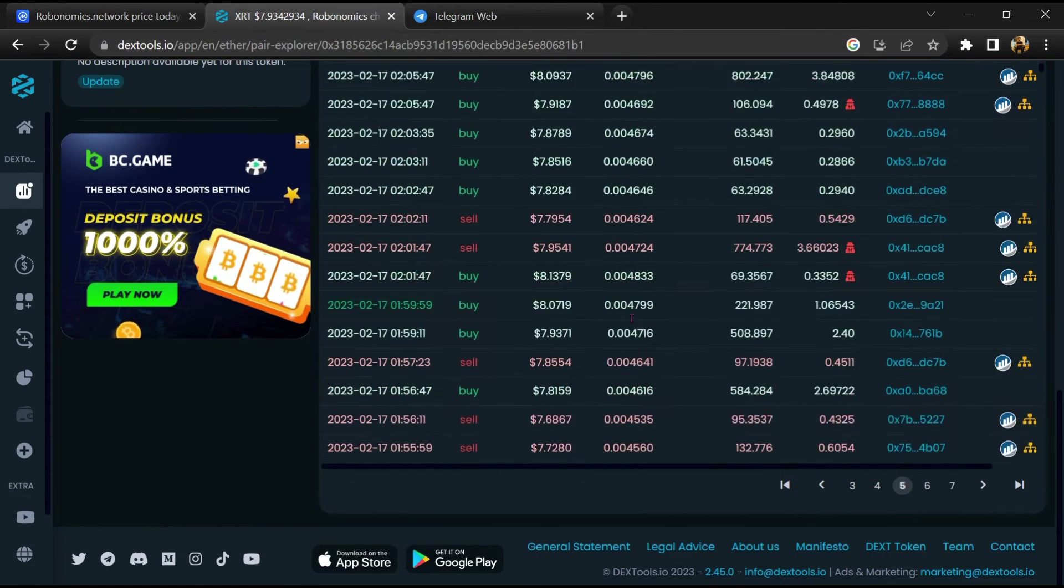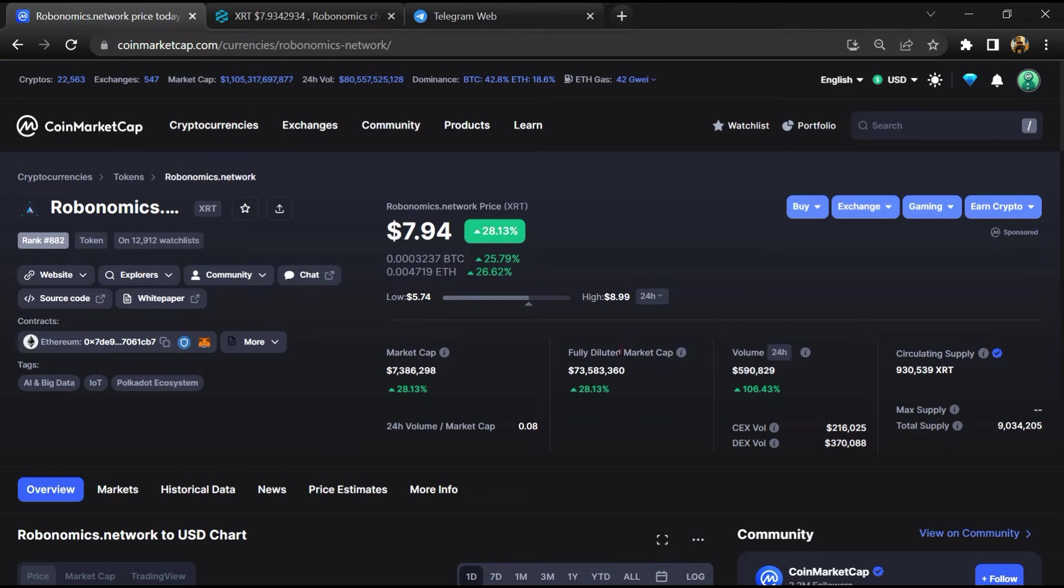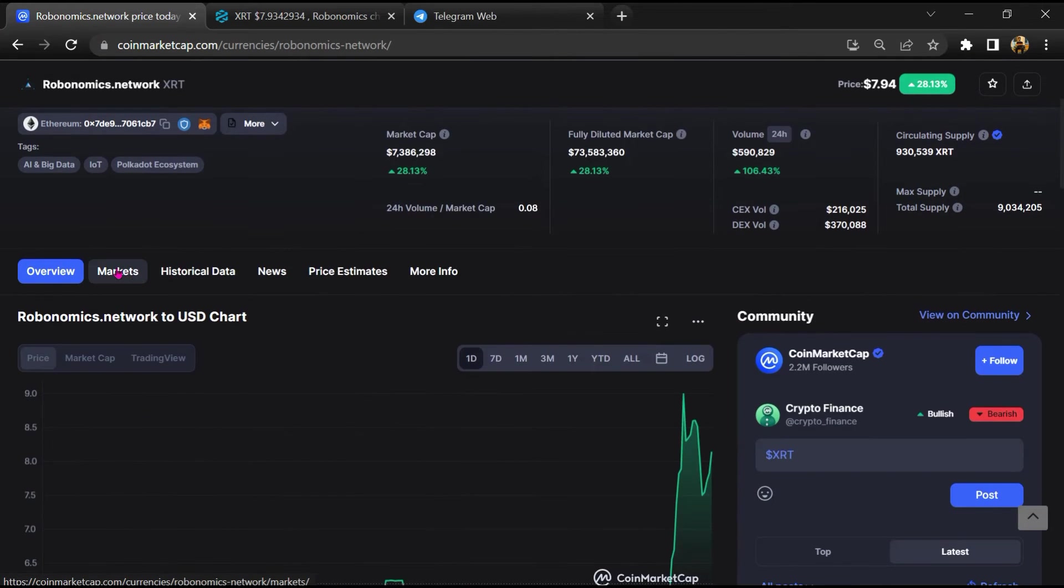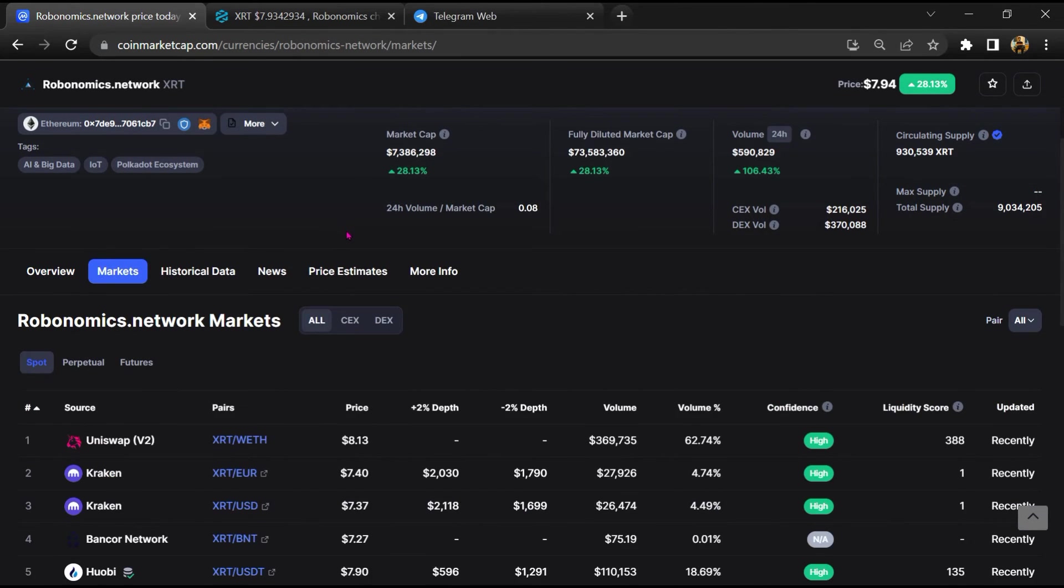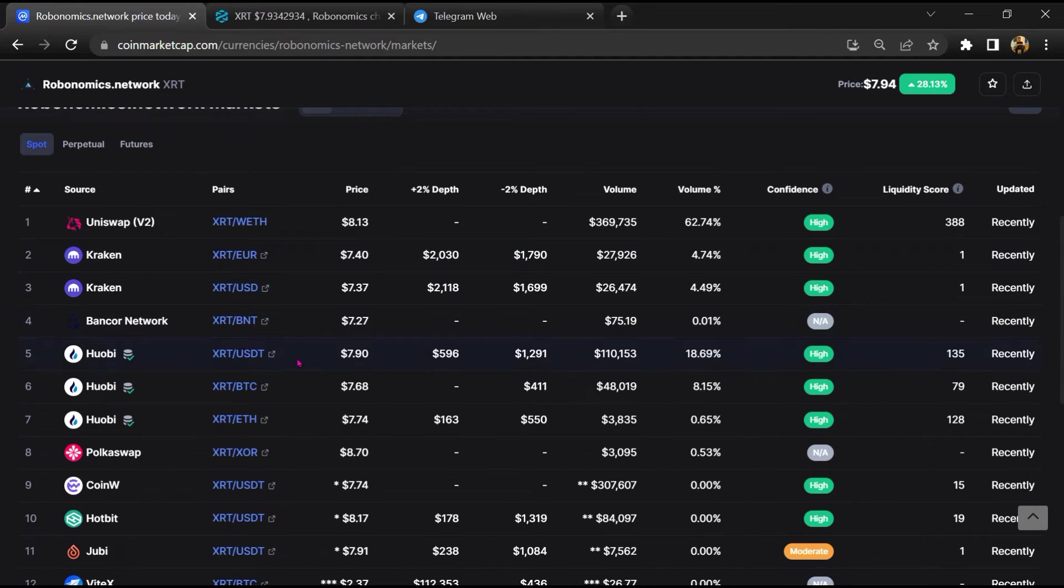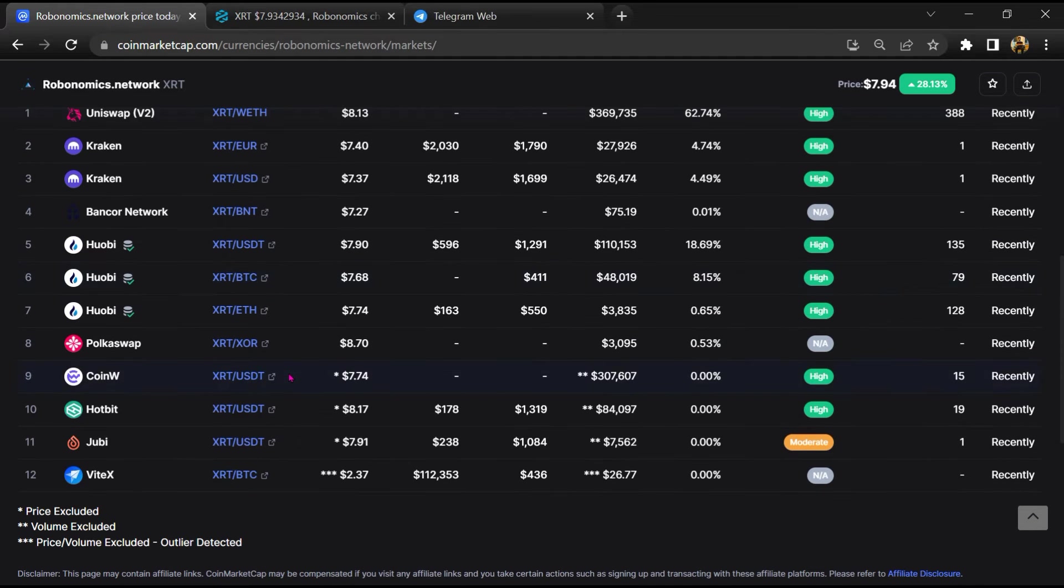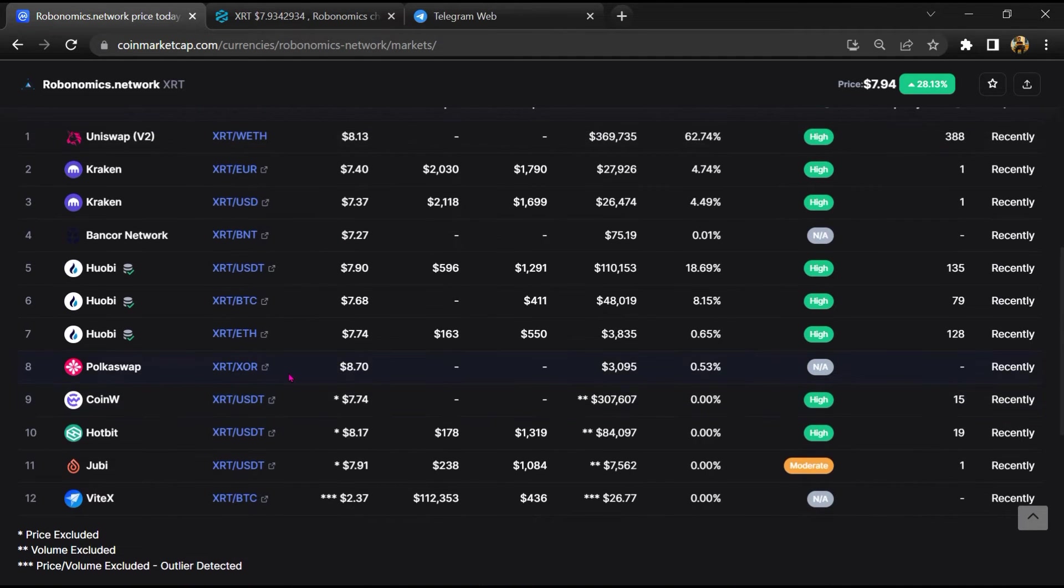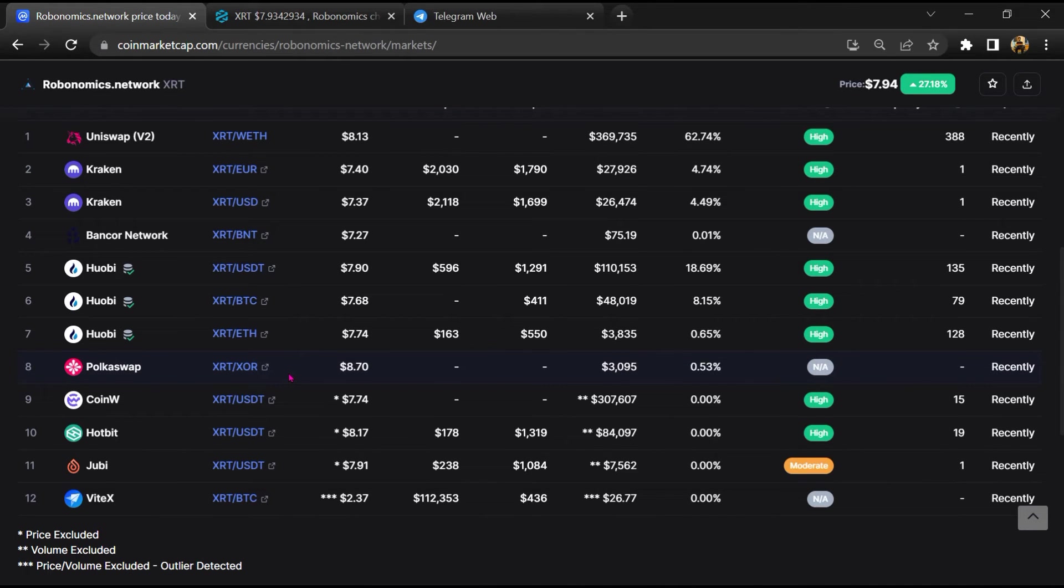After that, go to CoinMarketCap and click on the market section. So finally here you will check whether this token is available or not on popular exchanges like Binance, Crypto.com, Coinbase, and KuCoin.